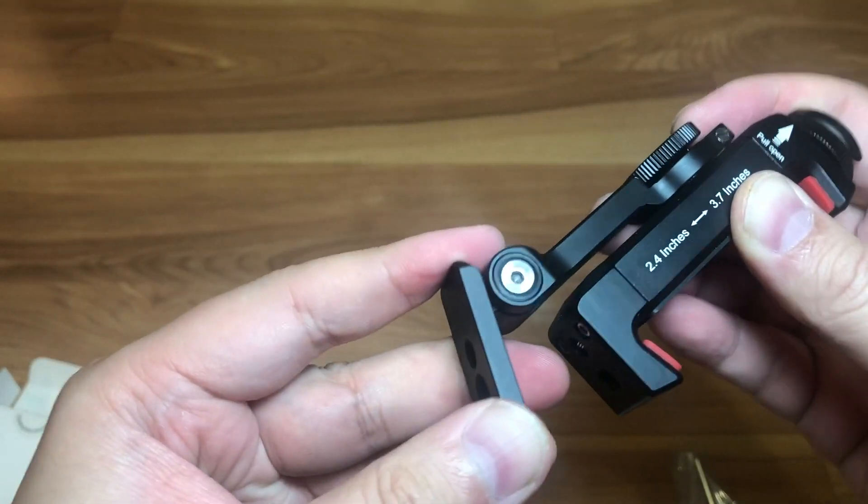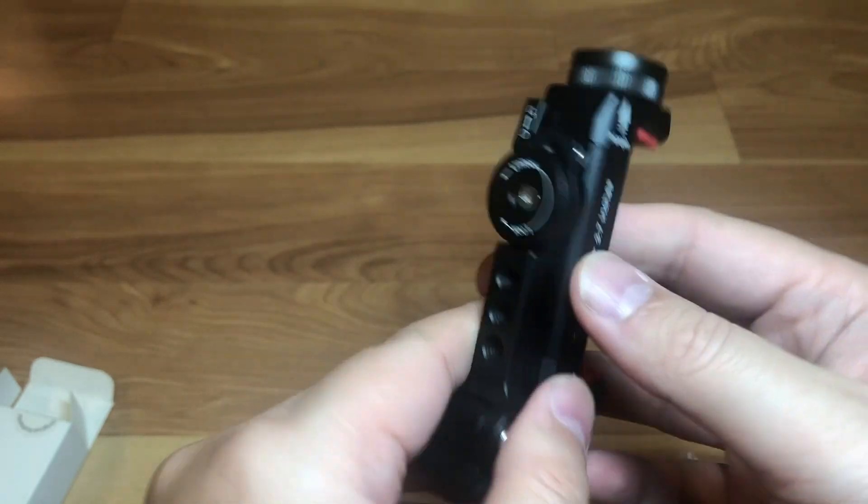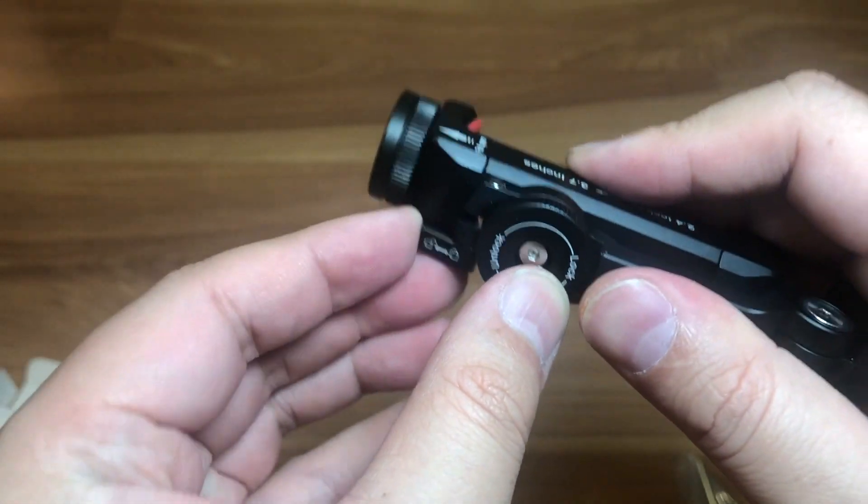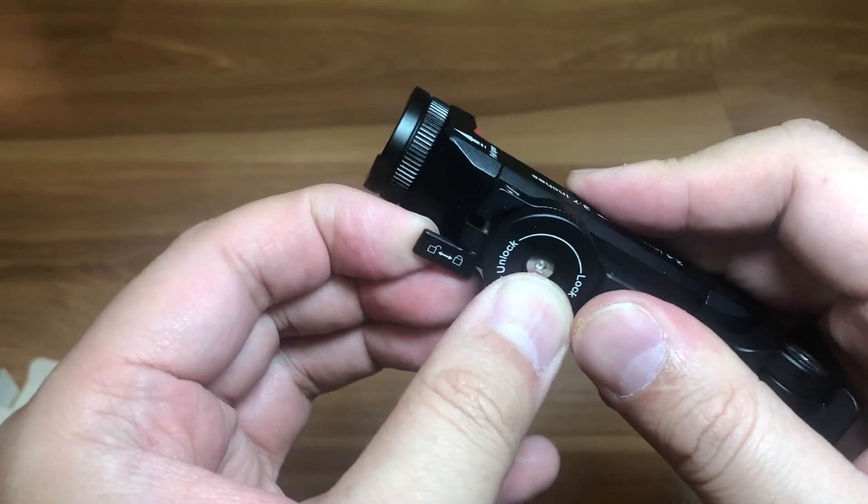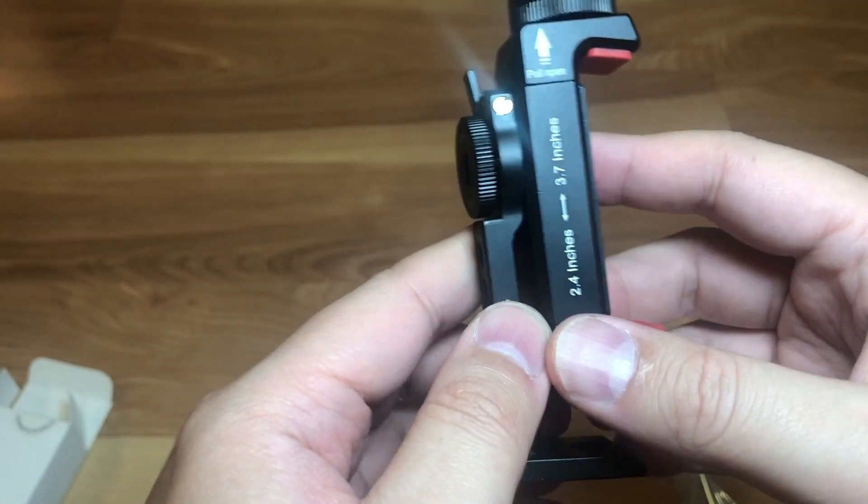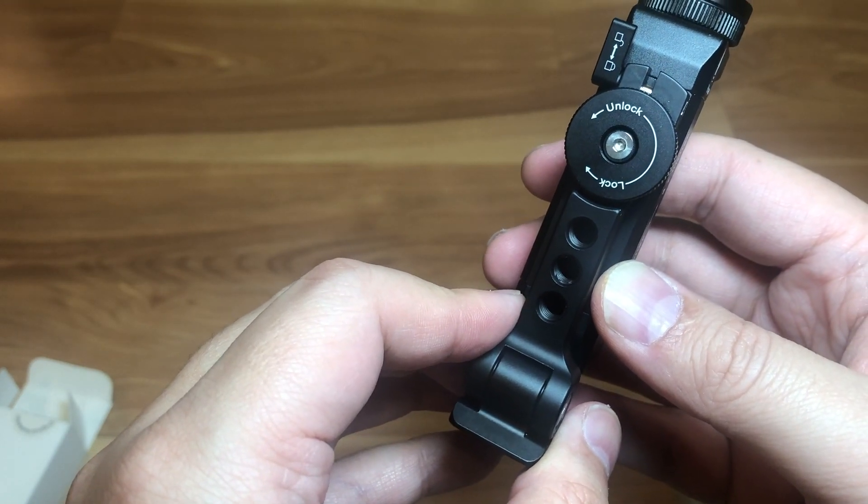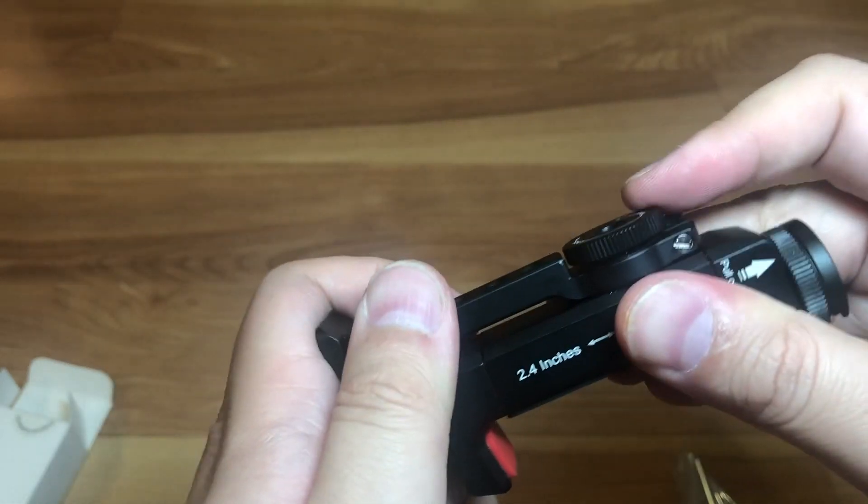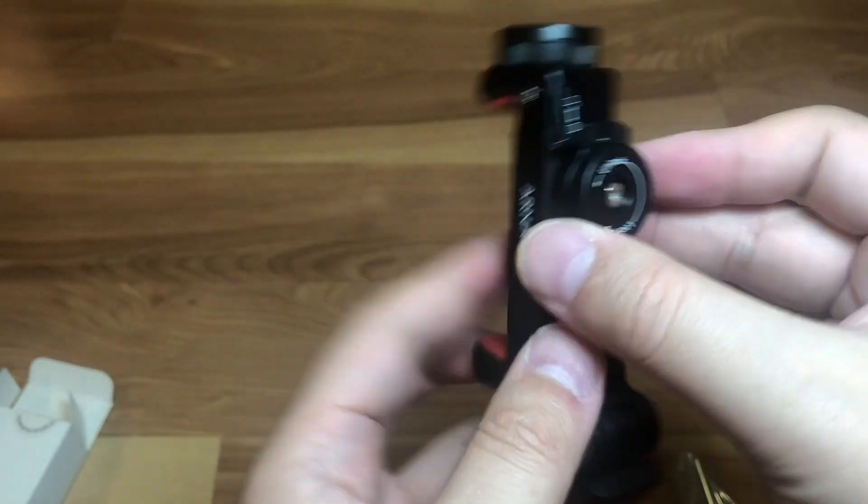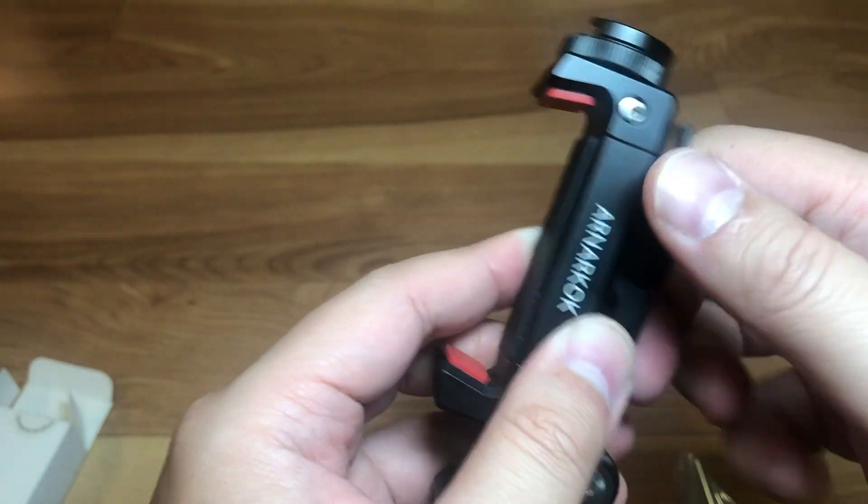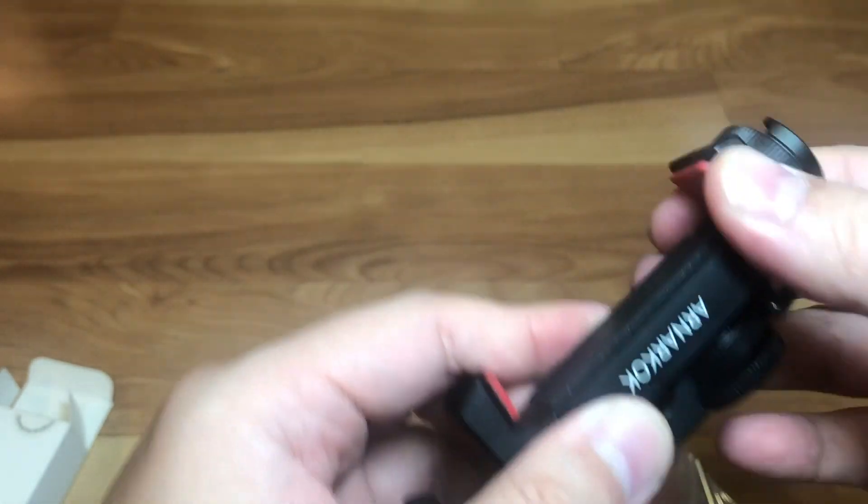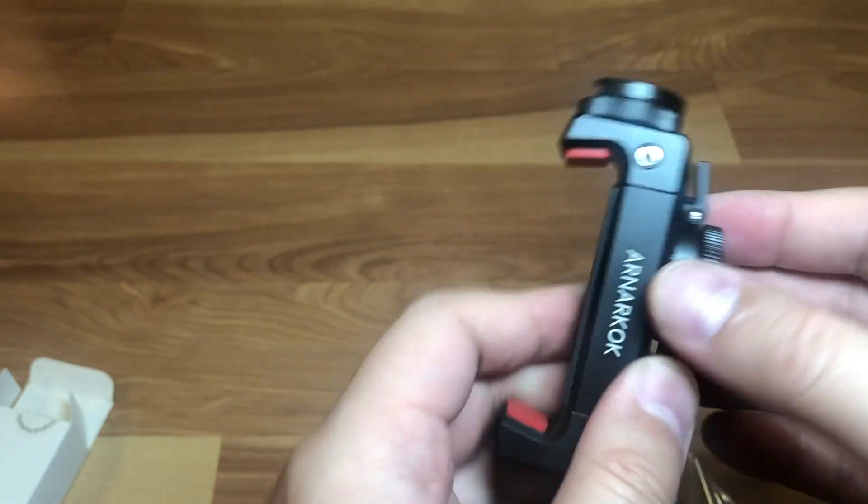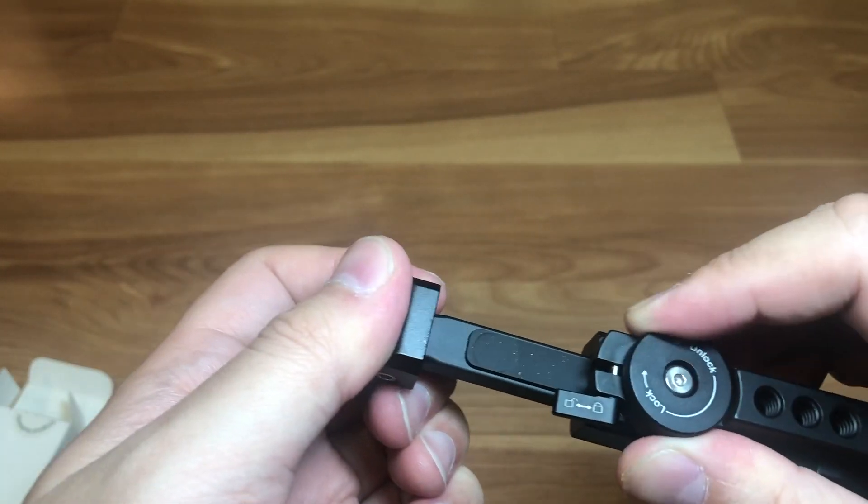There's also another feature here where you could lock and unlock. If you pull it back... what does this do? Well, I just need to read the instructions.